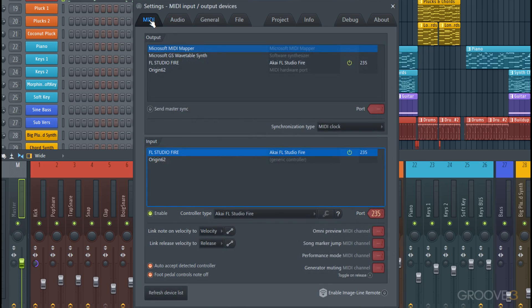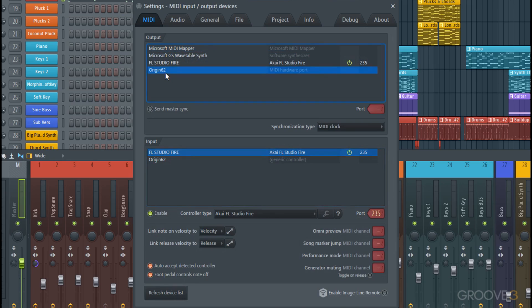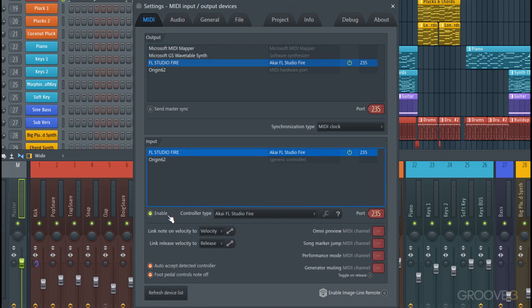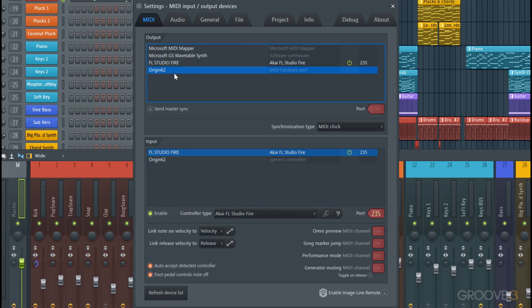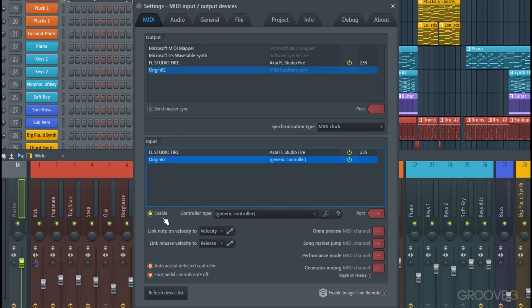Currently there are some controllers that will automatically route to the correct port so you can immediately use them, like the FL Studio Fire—it's already enabled. But there are of course other keyboards that you can enable. So for instance, my keyboard here, the Origin 62, I can enable by clicking on it and enabling it.